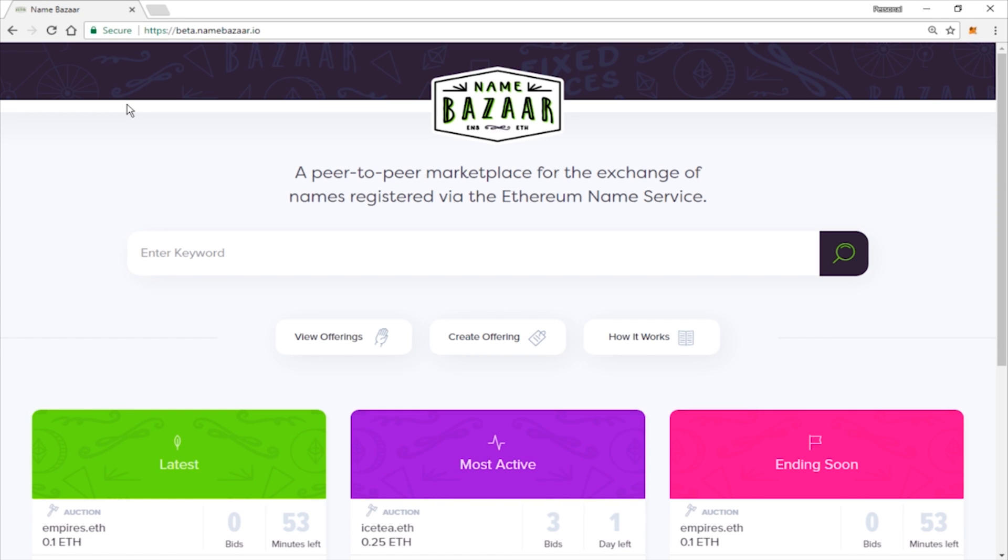Hey everybody, welcome to Namebazaar. I'm going to show you how to bid and buy a Buy It Now auction on Namebazaar. So let's go ahead and get started.